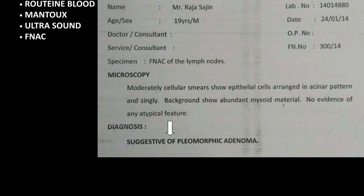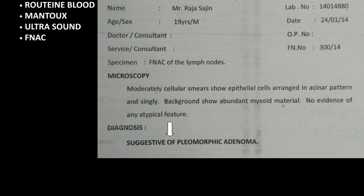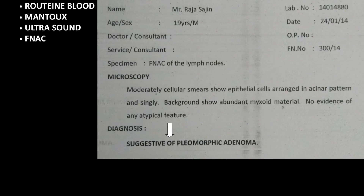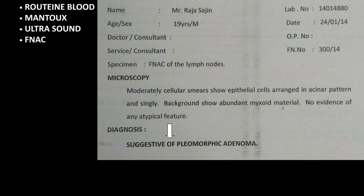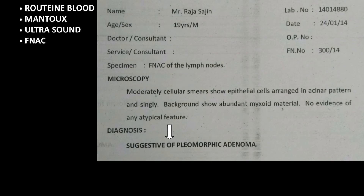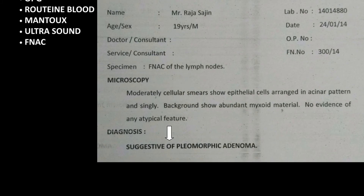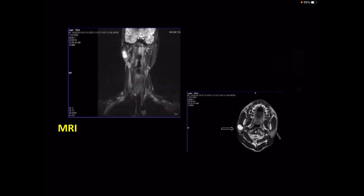The smears were moderately cellular, with epithelial cells arranged in an acinar pattern. The background had myxoid material, and FNAC showed that there were no malignant cells. So now we have a patient with a salivary gland mass, with USG clearly showing it is related to the superficial lobe of the parotid, and FNAC showing it is a benign tumour — possibly pleomorphic adenoma. The next step would be a surgical procedure to remove the salivary mass.